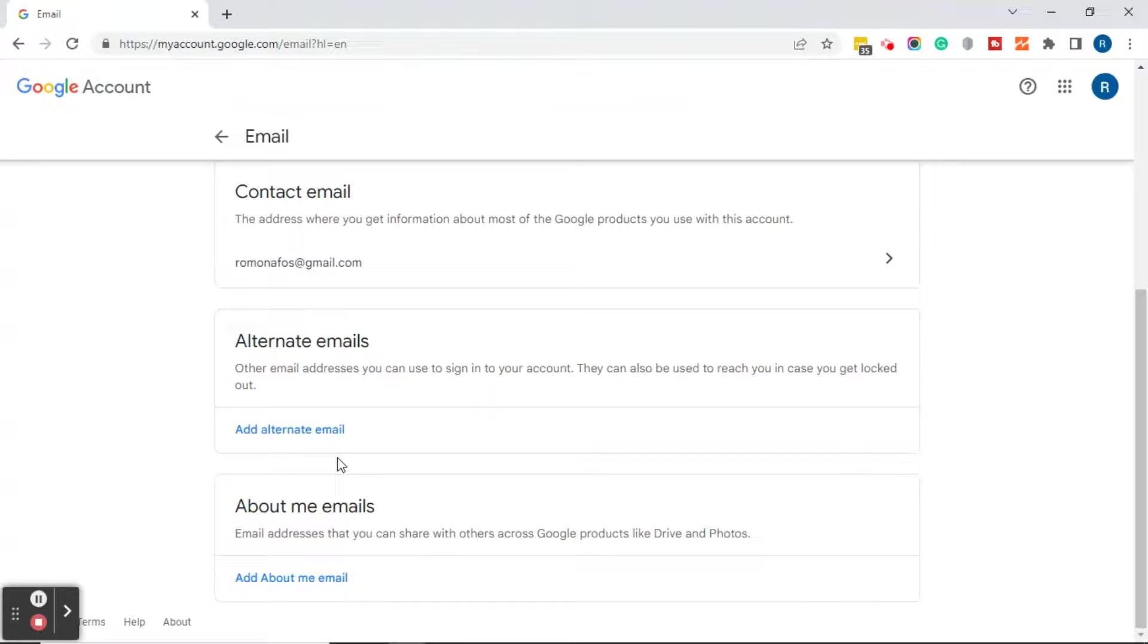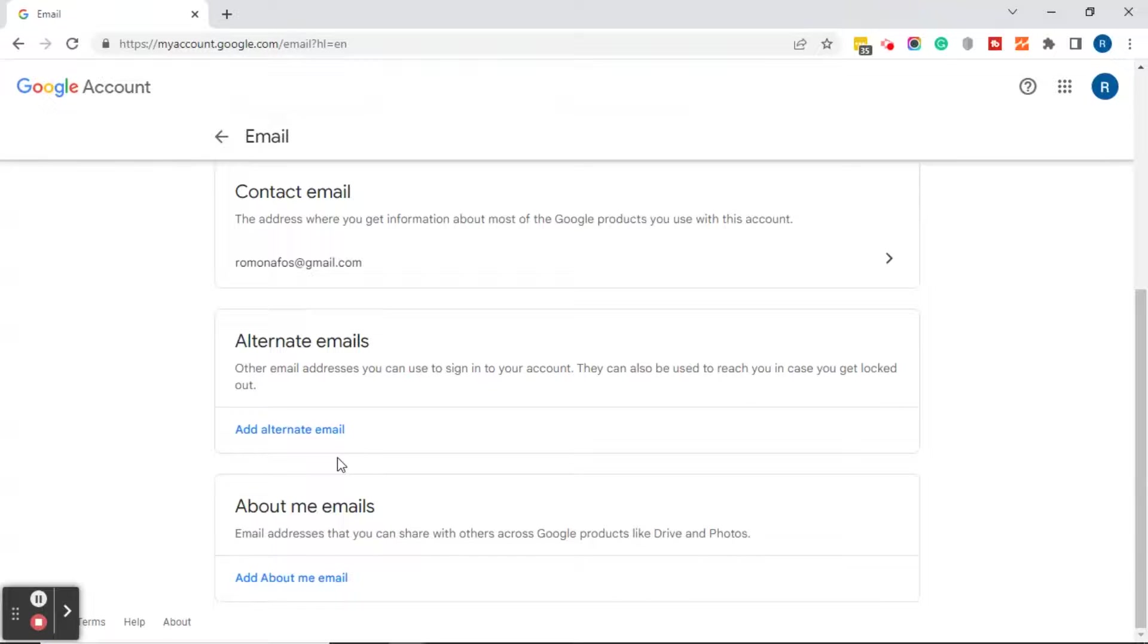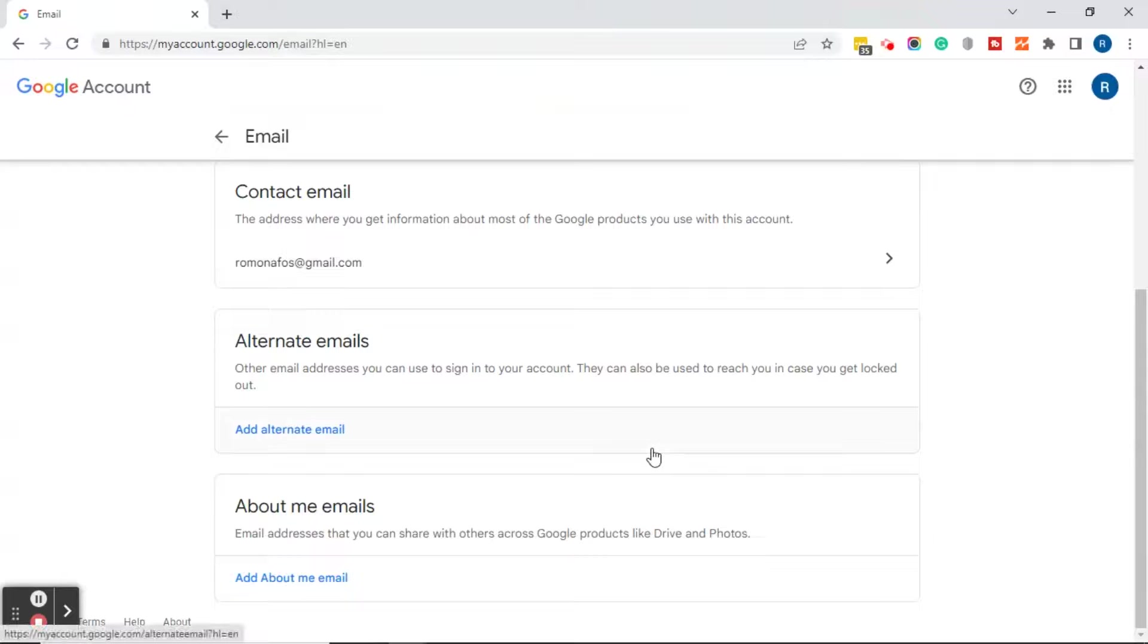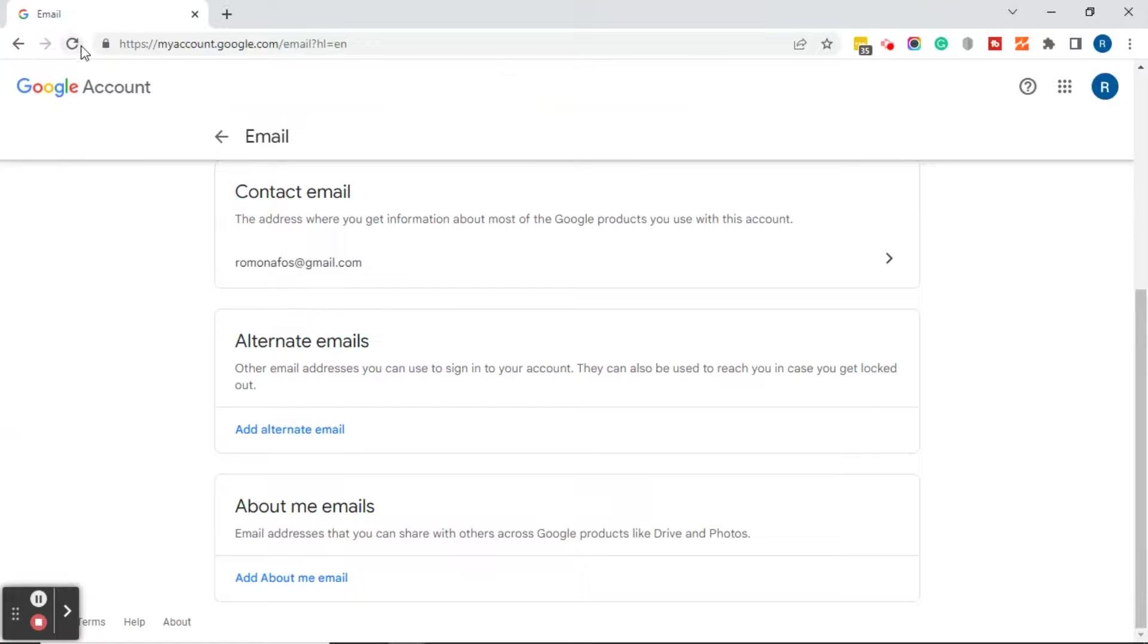When I clicked on manage alternate email, there was a trash can to the right of that alternate email address and I just clicked delete. After I clicked delete, I came back to this page and I could still see it, but what I did was I refreshed my screen up here and then it was gone.